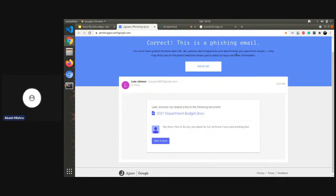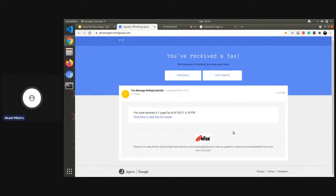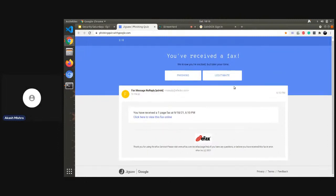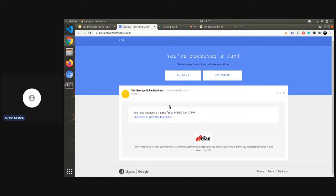Google will also tell you after you finish one question what was the actual vulnerability or what was supposed to be noticed by you. You can take this test multiple times as many times as you want and at the end of it you should be aware about what are the aspects that should be checked before performing any suspicious requests received over email or text message.